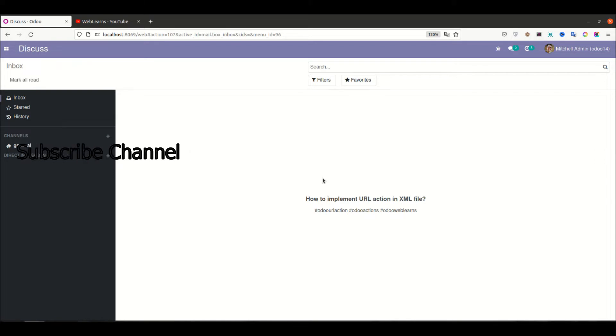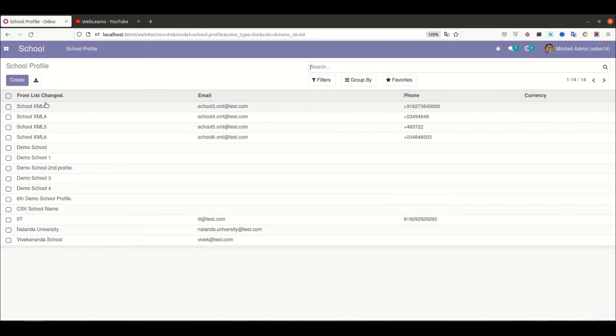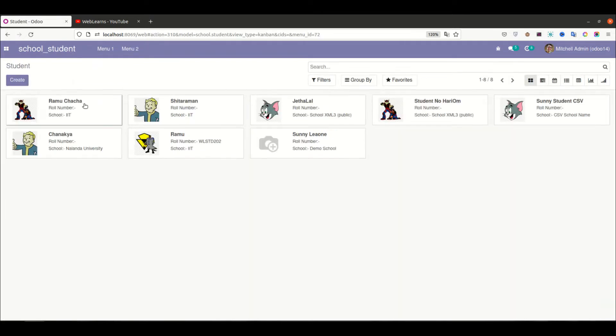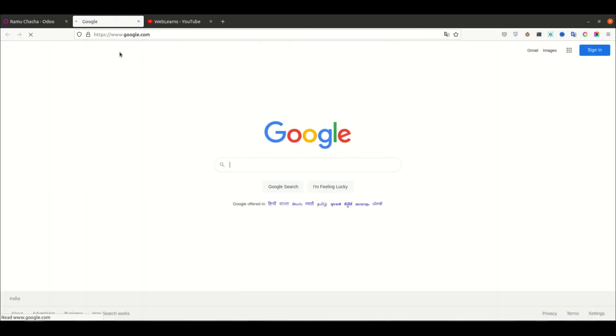How to implement URL action in the XML file. So if you see here in the school profile, if we click to this button—sorry, not here—in the school profile in the student profile, if I click here it will redirect to the specific URL. So here we already redirect to the Google page, right?